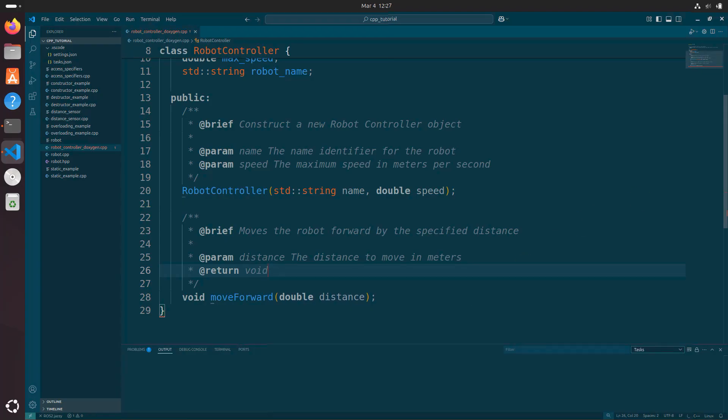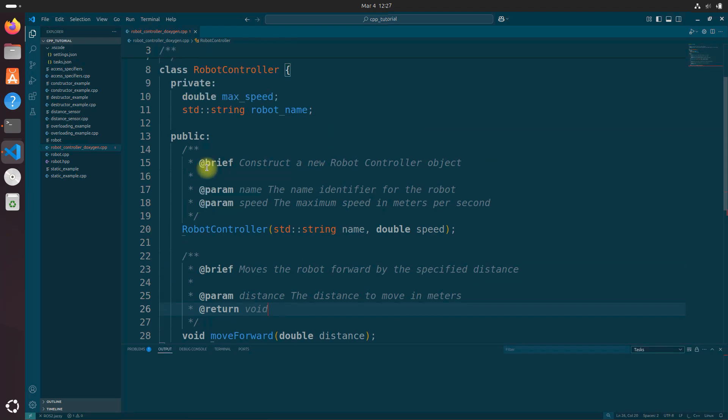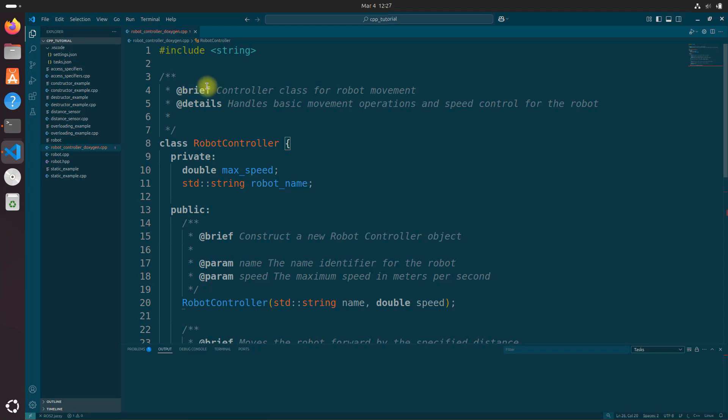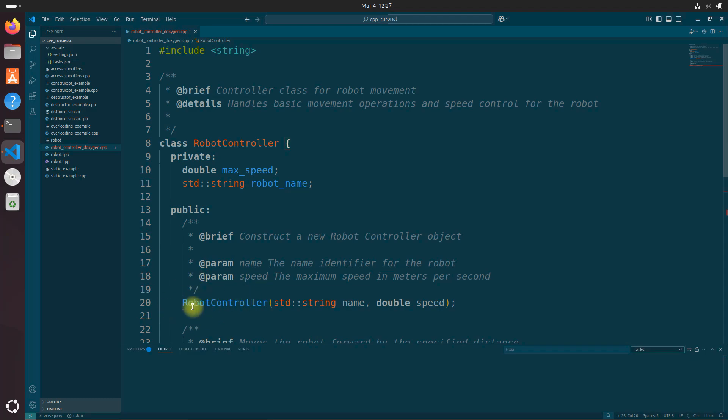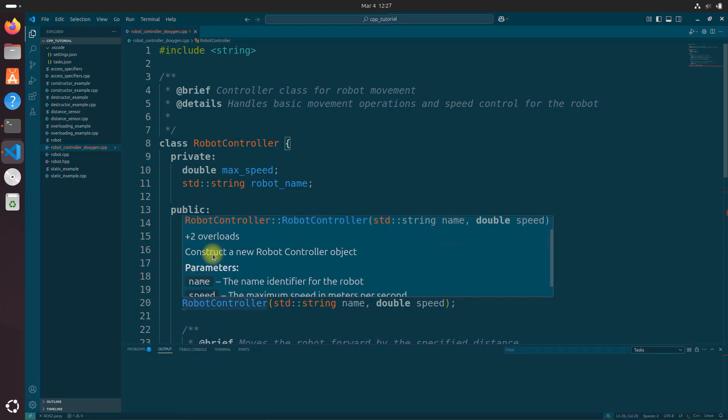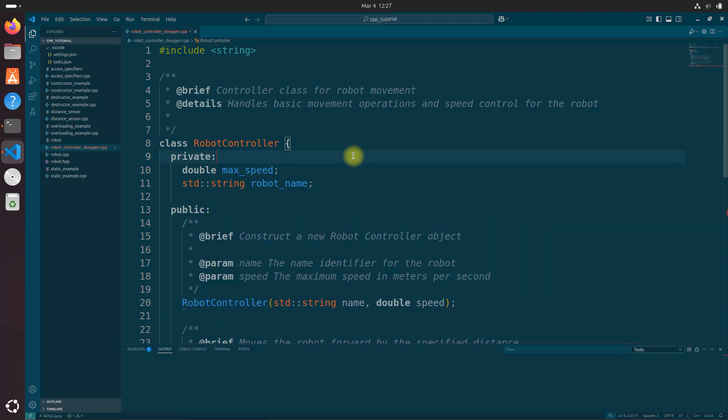So let's understand what we're doing here. Doxygen comments use special tags that begin with the at sign. Okay, and we've got at brief, which is where you're going to add a brief description of whatever you're trying to describe below. In this case, it's the robot controller object.